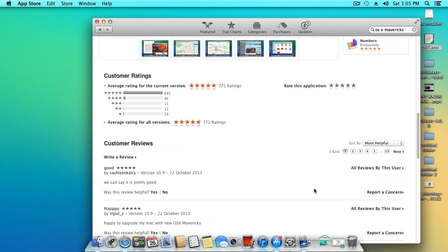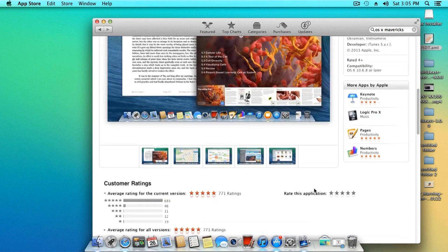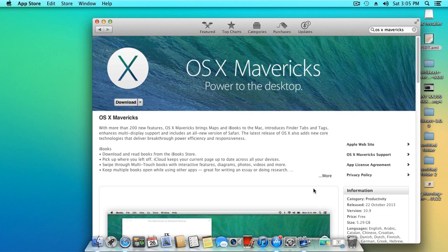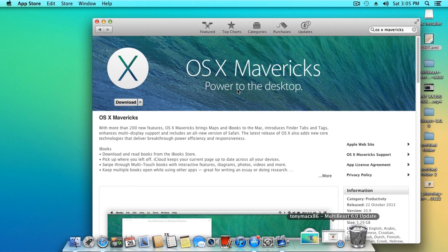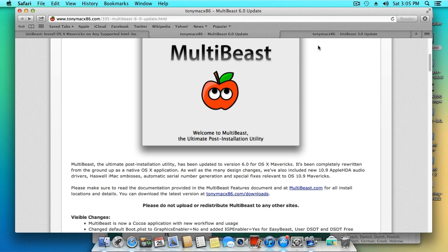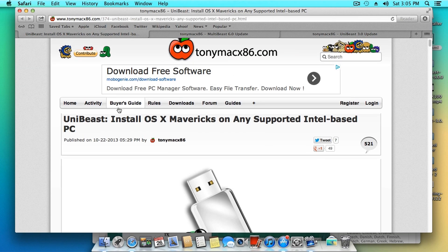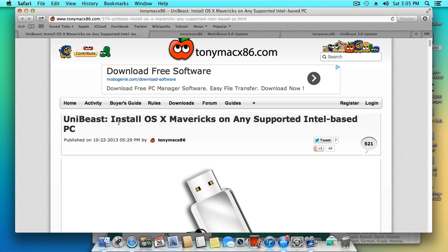First, we have to create the installation USB. For that you need to download UniBeast and MultiBeast from TonyMac x86.com. Be sure to download the latest version since they support Mavericks. The links would be in the video's description along with the full written article of this process.